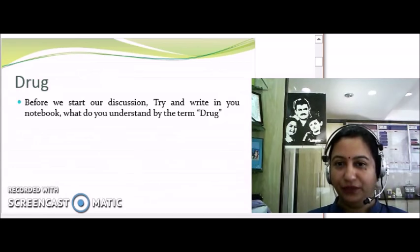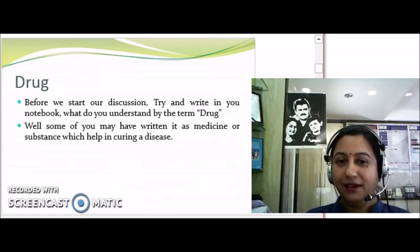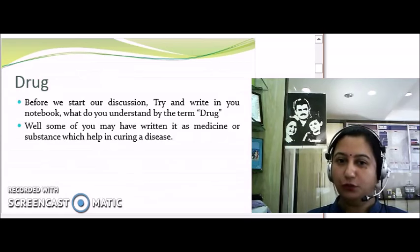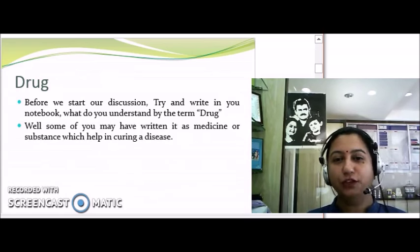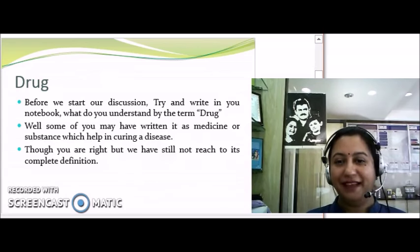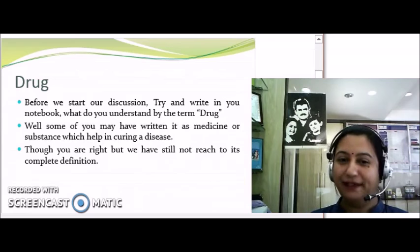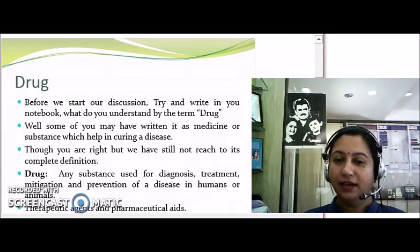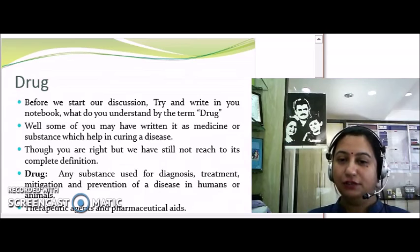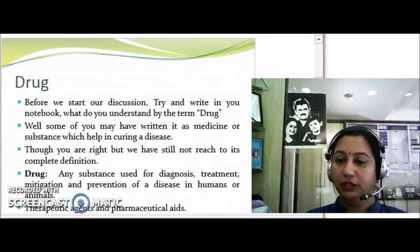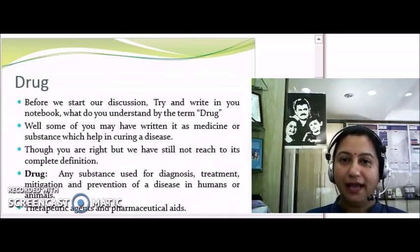Some of you may have written that it must be a medicine used for a disease, or a substance used for the treatment of a particular disease. You are all right, but we have still not reached the complete definition. A drug is any substance which can be used for the diagnosis, treatment, mitigation, and prevention of a particular disease in humans or animals.